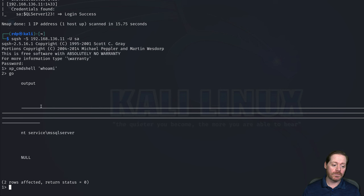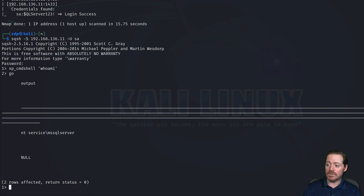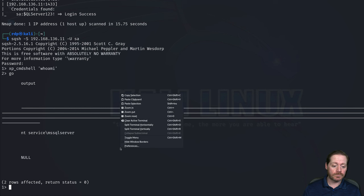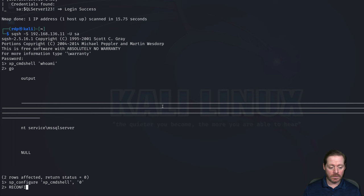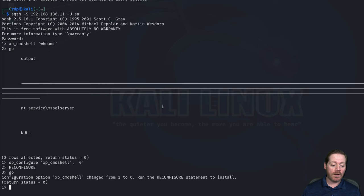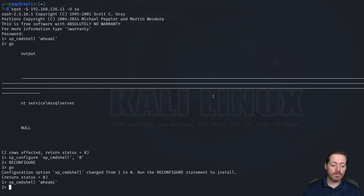Now why did this work? By default, xp_cmdshell is off. You can turn this on though, and typically on most SQL Servers this will not work — in Server 2022 this does not work. So I'll show you what it usually gives you. We're going to do sp_configure xp_cmdshell to zero, then reconfigure. And now this is the default. If we run xp_cmdshell whoami, it won't work. I wanted to show you this because this is pretty powerful — you log in, it doesn't work. Don't give up.